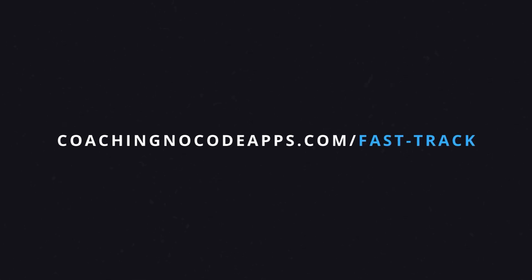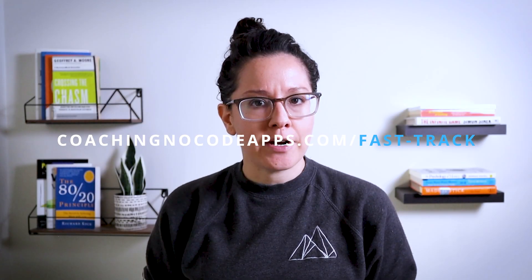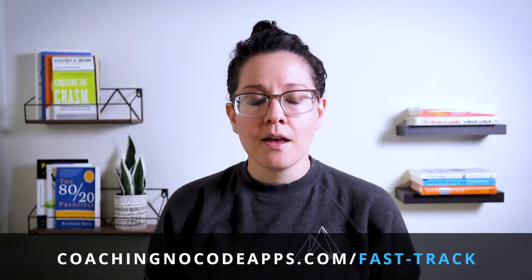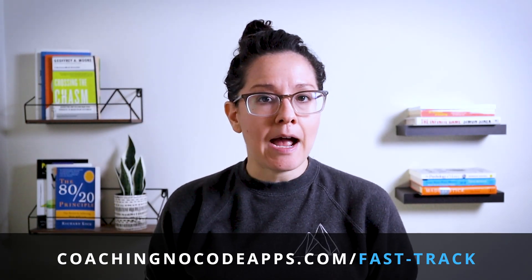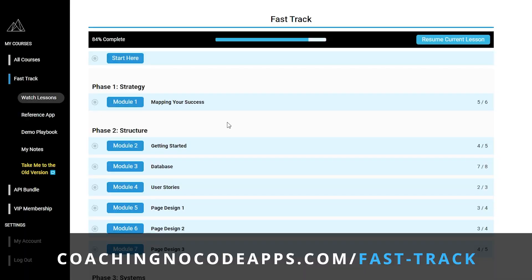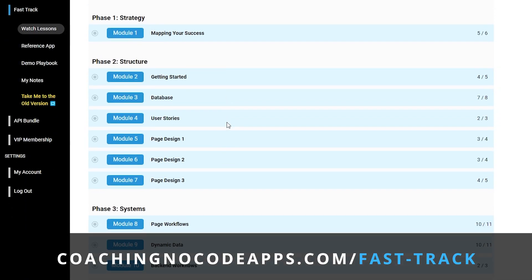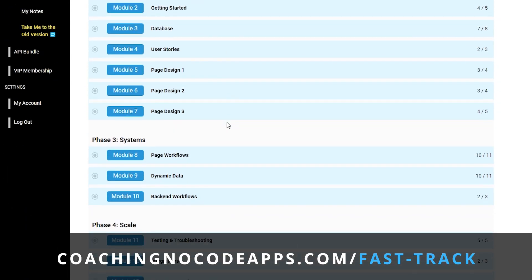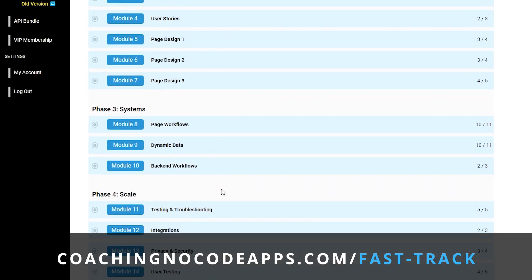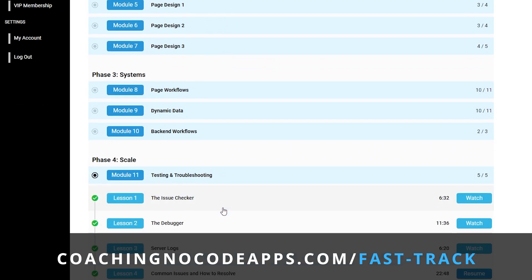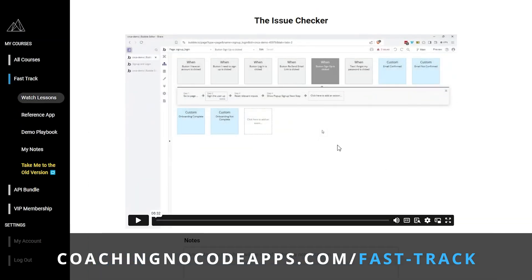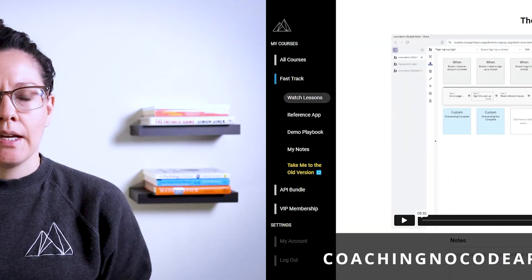Hey, real quick, if you're finding this helpful, our Fast Track course goes vastly more in depth about how to take your app from idea to launch. Founders who are looking for a complete start to finish blueprint have found it the most helpful. So take a look at coachingnocodeapps.com slash fast hyphen track to see if it might be a good fit for you too.